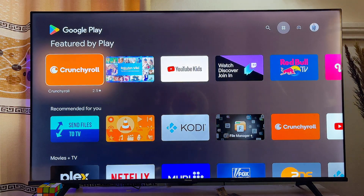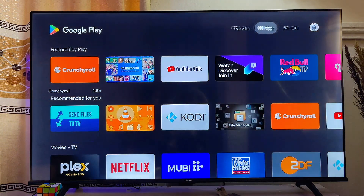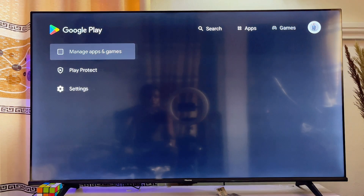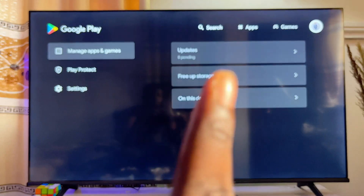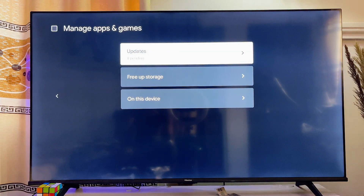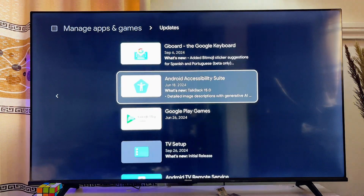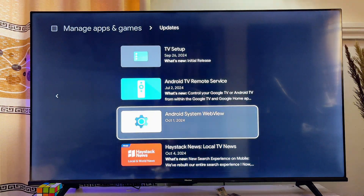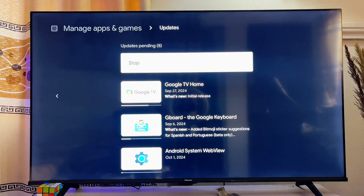Once in the Google Play Store, scroll over to your profile at the top right corner. From your profile, scroll down to 'Updates' and click on it. From here you'll see all of the apps that need updates on your Chromecast with Google TV.